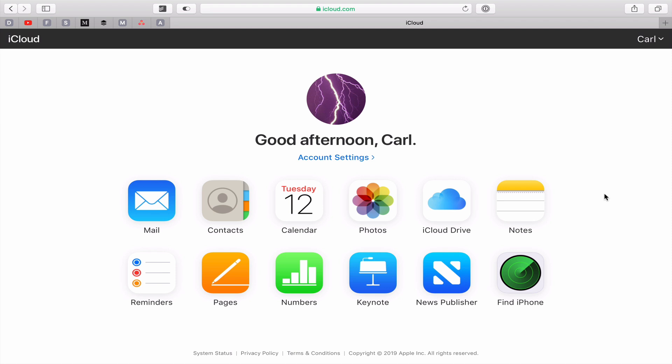You can get access to everything from any internet connection, except Microsoft Explorer — I don't know why. But your notes are going to be here and your iCloud Drive is going to be here.